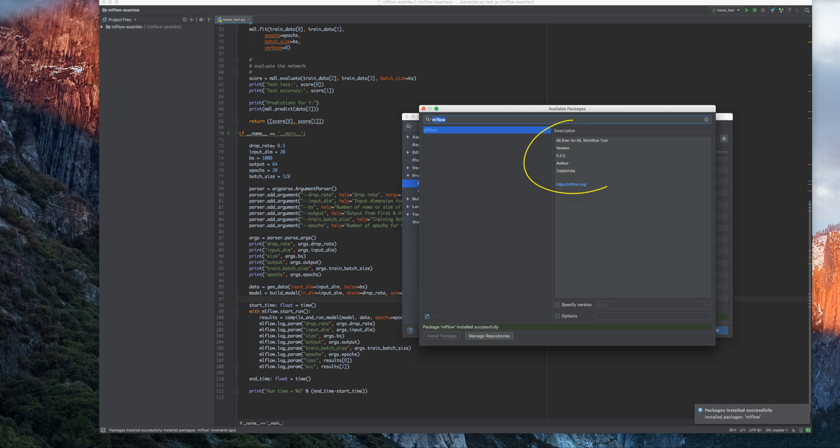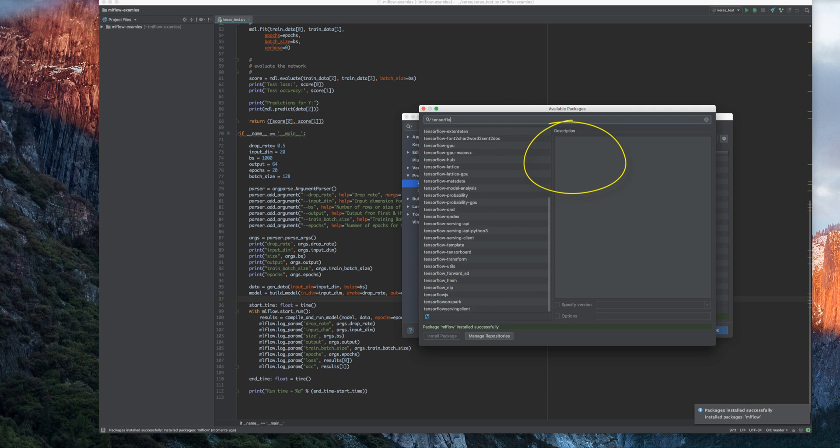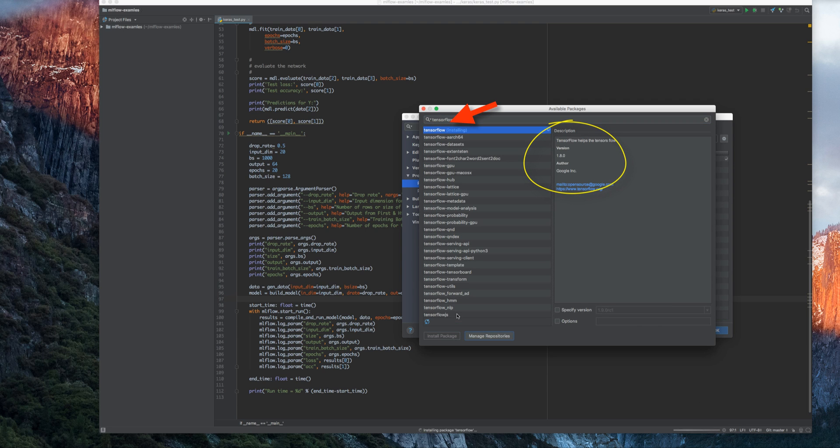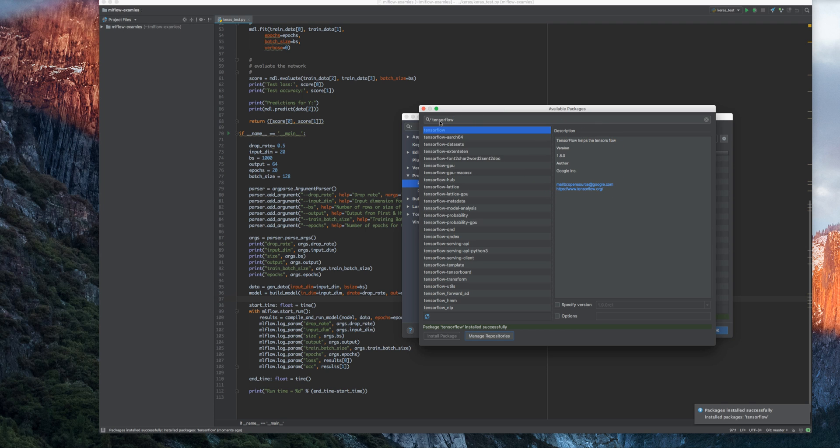Followed by, I'm going to install TensorFlow because TensorFlow is the backend engine for Keras. I'll install TensorFlow, which does the same thing and picks up the most recent one and installs it for you.